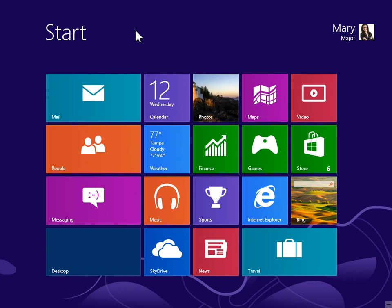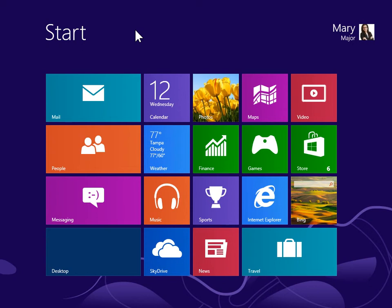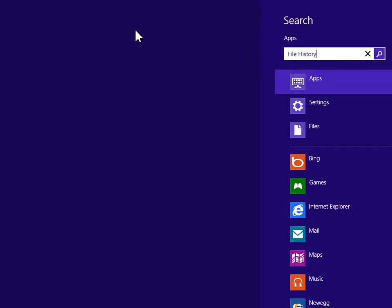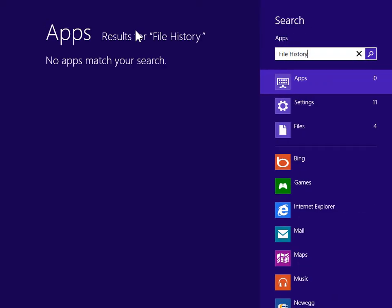Change File History Settings. On the Start screen, type File History. In the Search pane, click Settings.